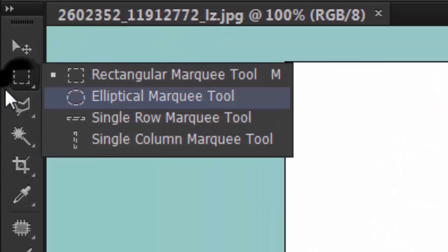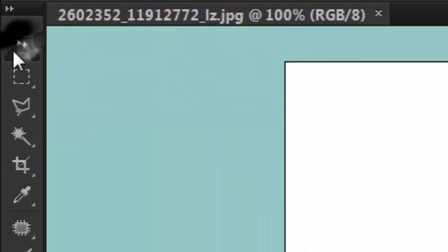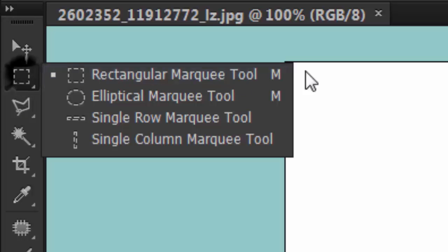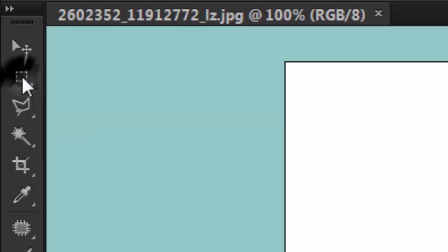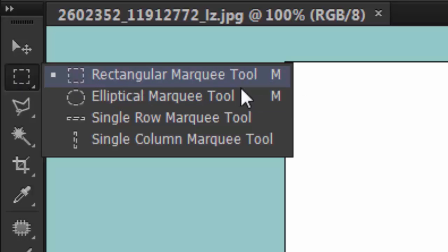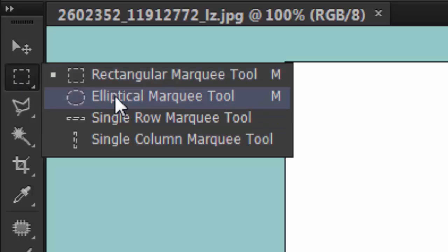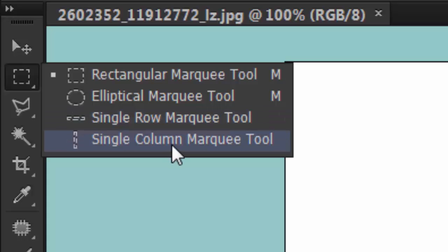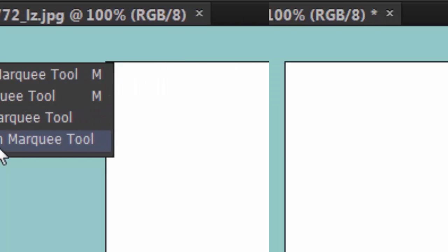First we have the rectangular marquee tool and it's under the cursor. To open the menu you're gonna drag it to the left or downwards, or you could just right-click. We have the rectangular marquee tool, elliptical marquee tool, single row marquee tool, and single column marquee tool.